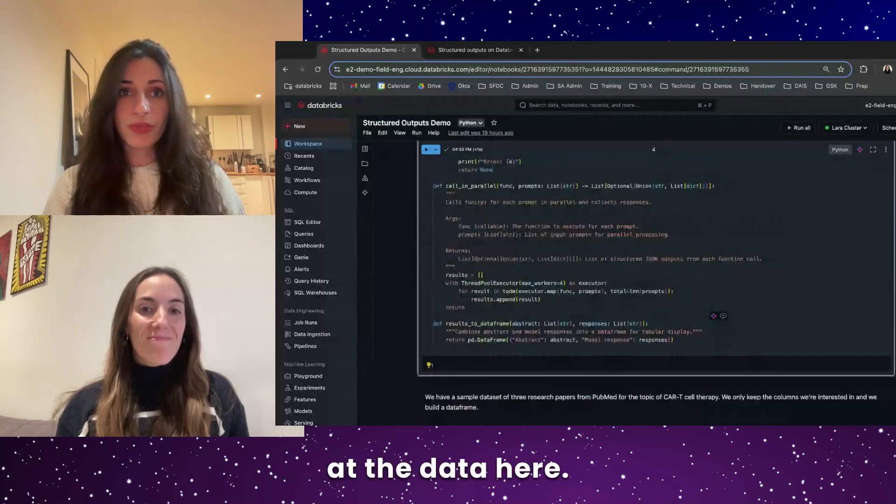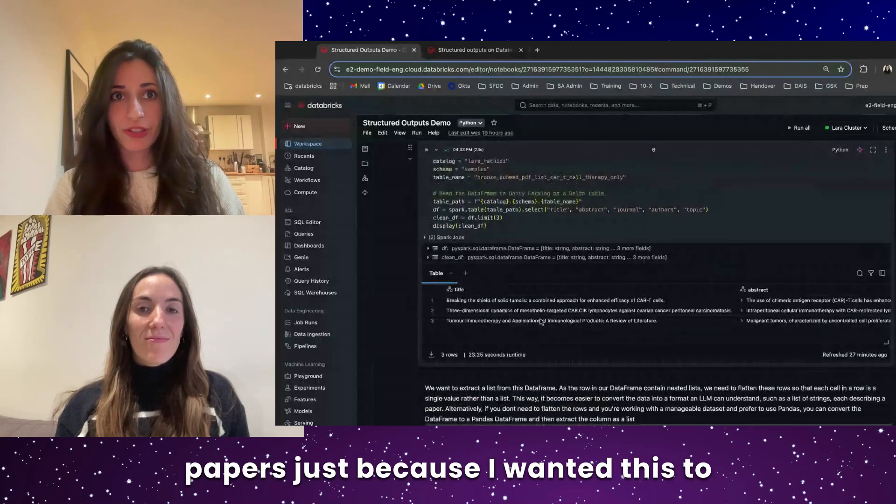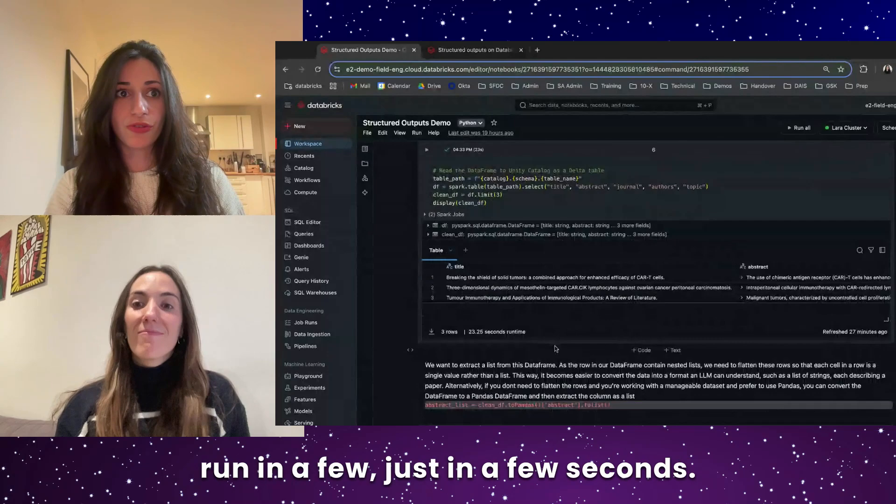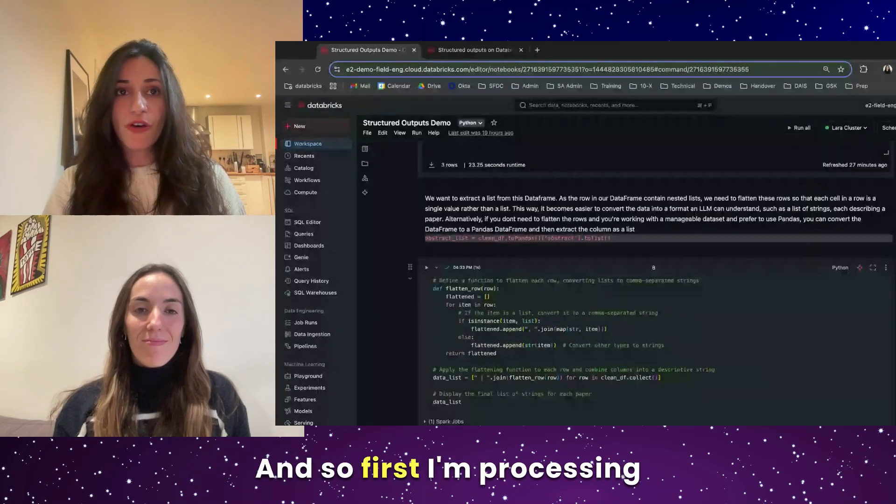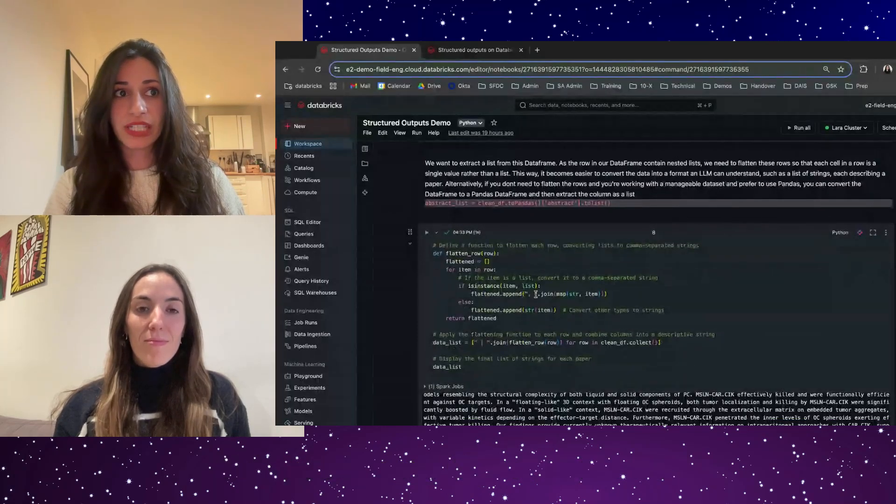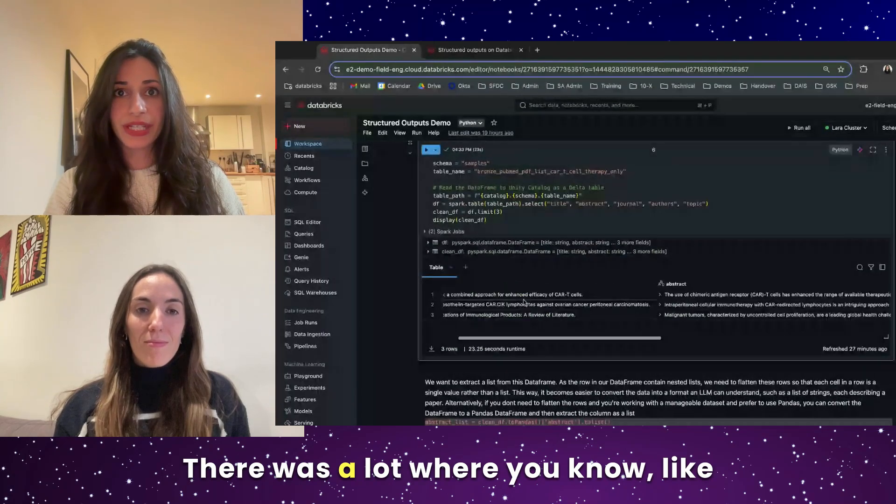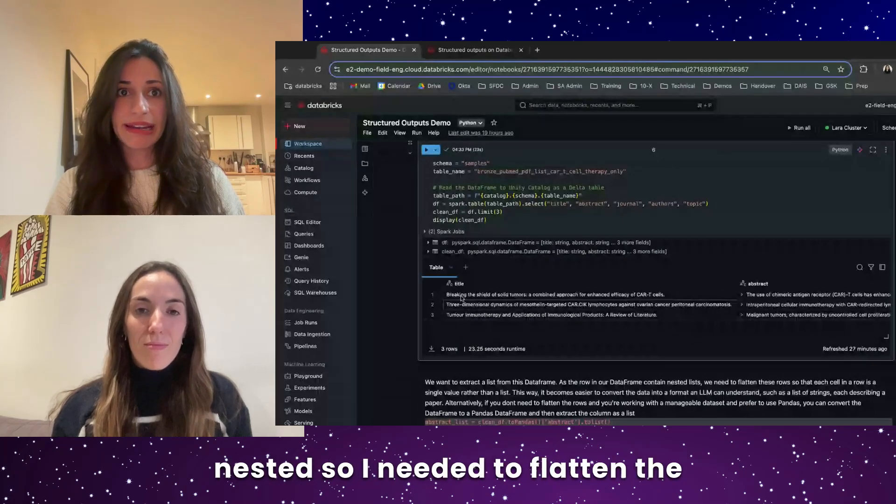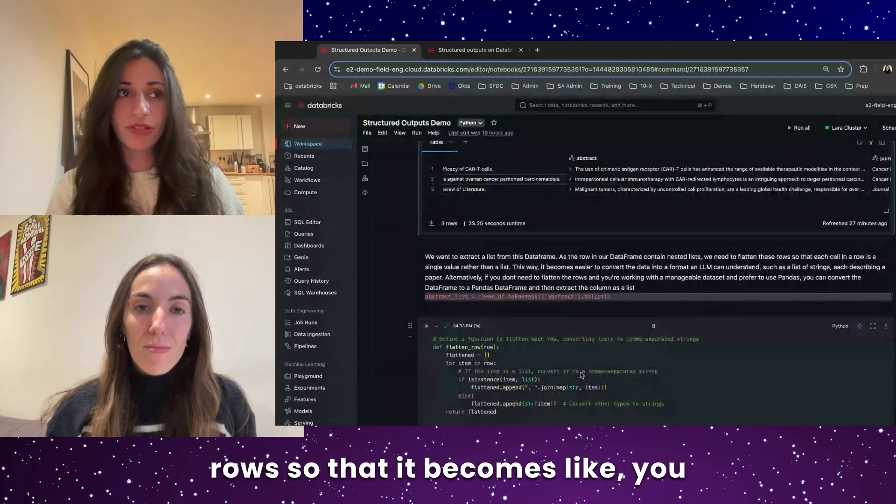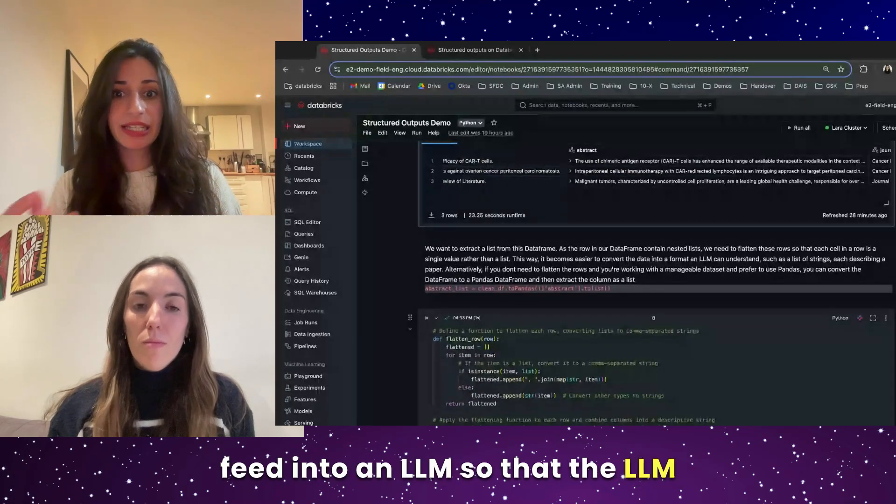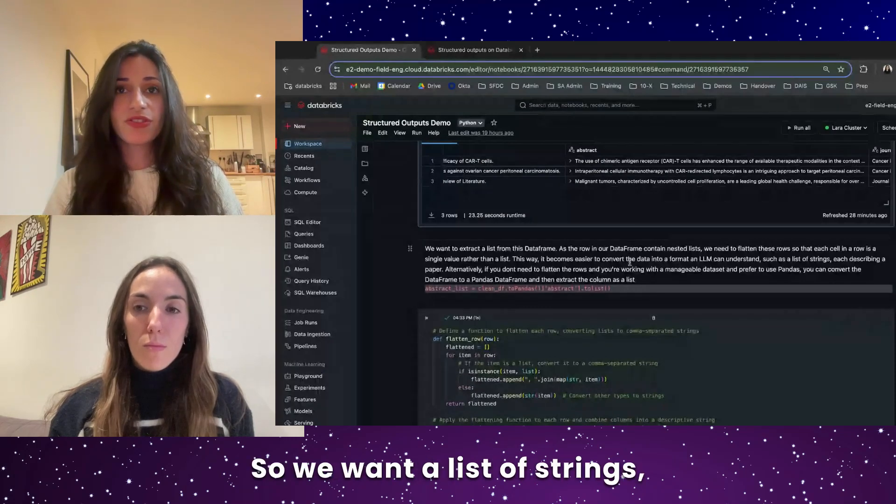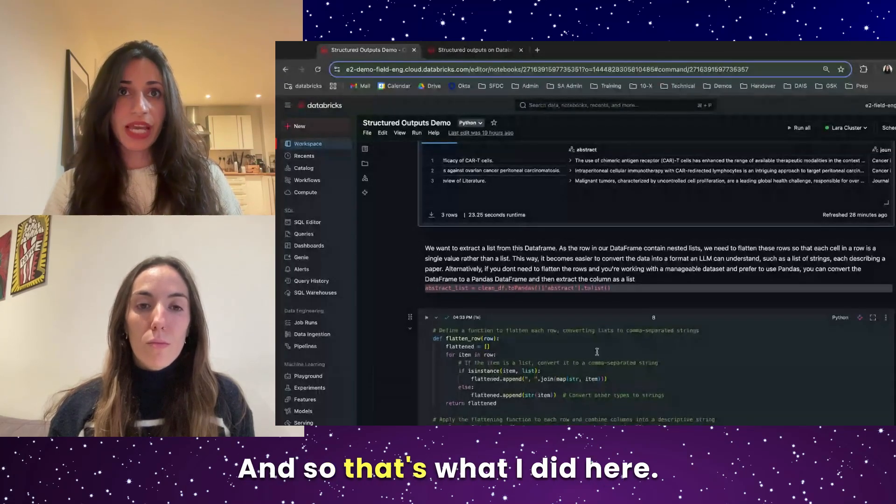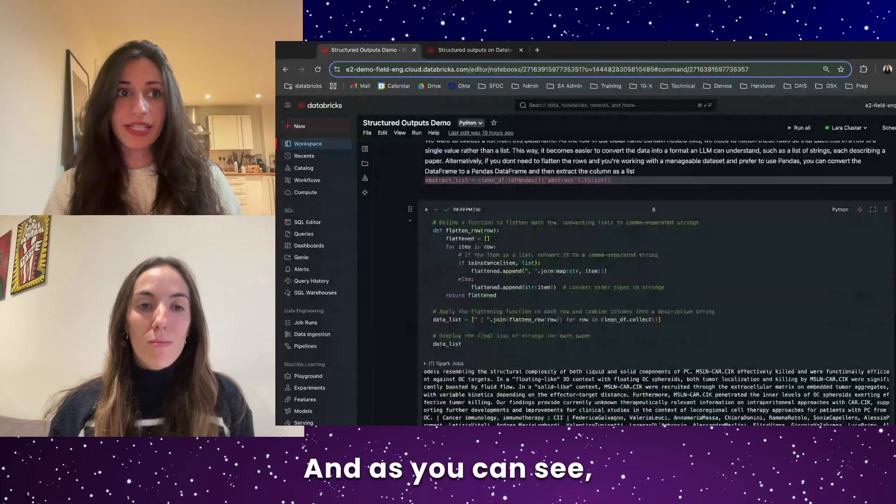So we just took a look at the data here. I just took a sample of like three papers just because I wanted this to run in a few seconds. And so first I'm processing the data very simply. This is because if you look here, there was a lot where like the data, sometimes it was like nested. So I needed to flatten the rows so that it becomes something that I can easily feed into an LLM so that the LLM can understand. So we want a list of strings, each one describing a paper. And so that's what I did here.